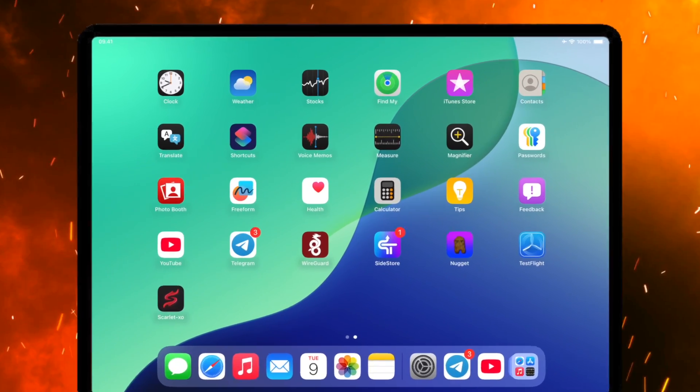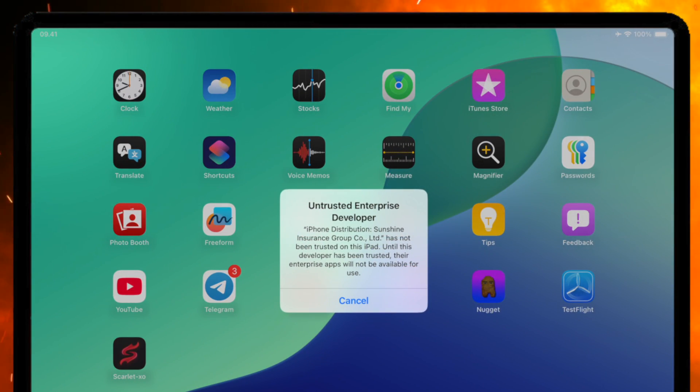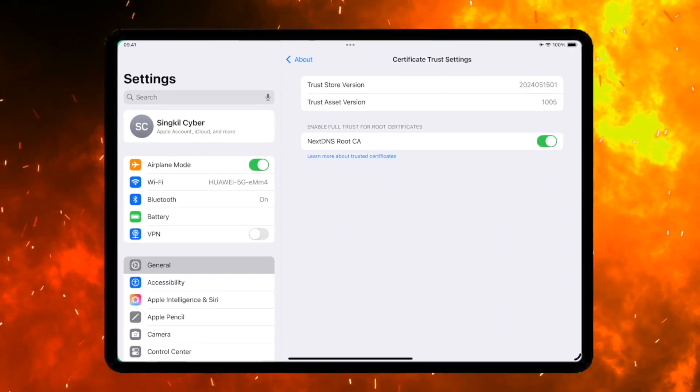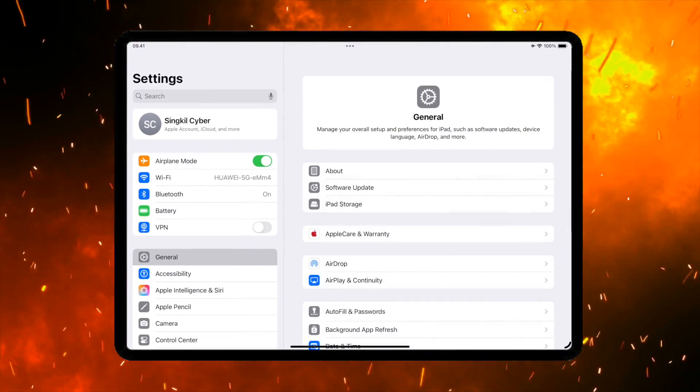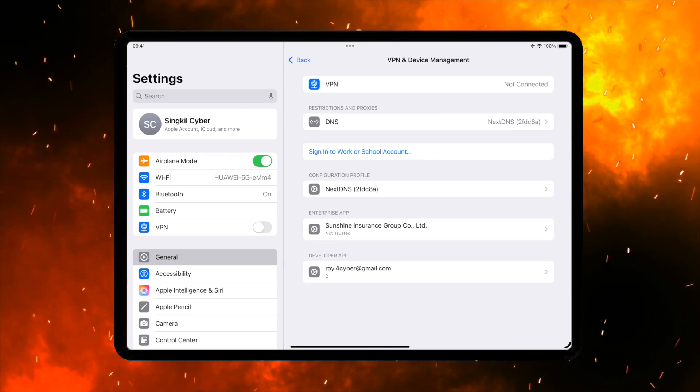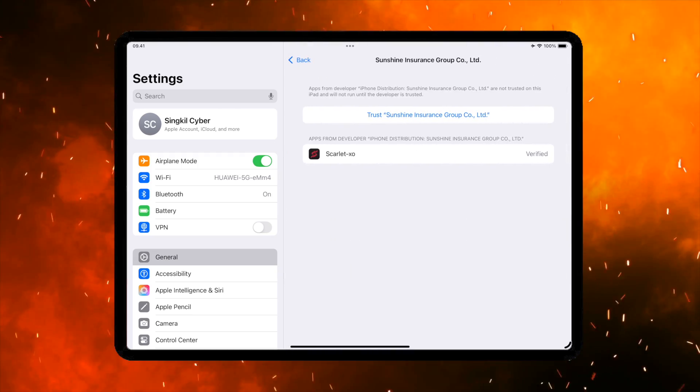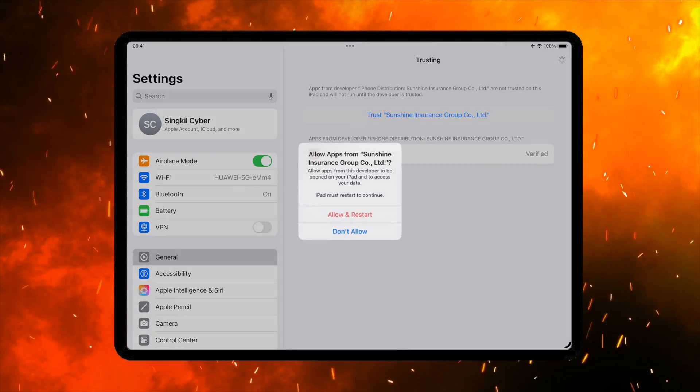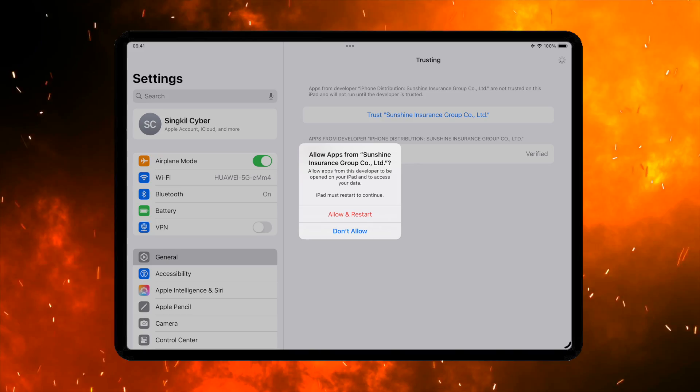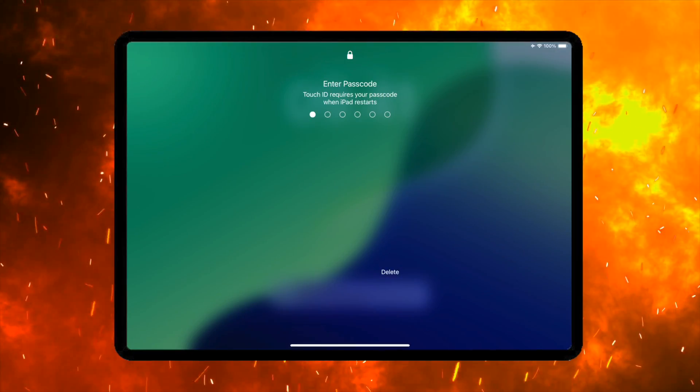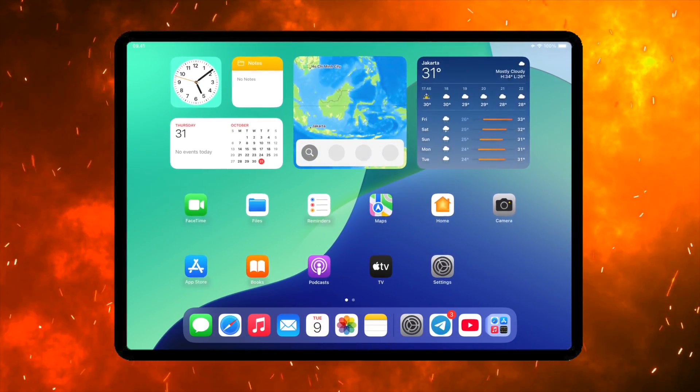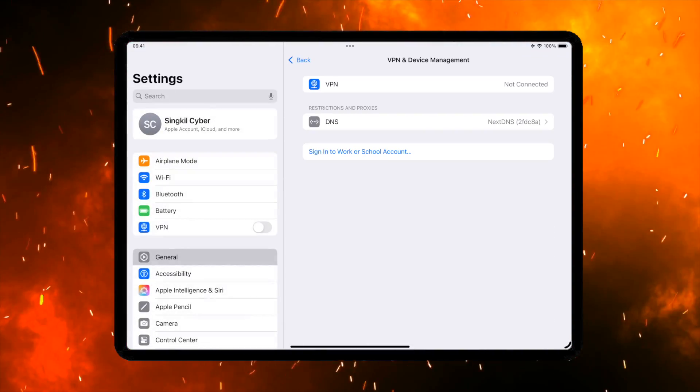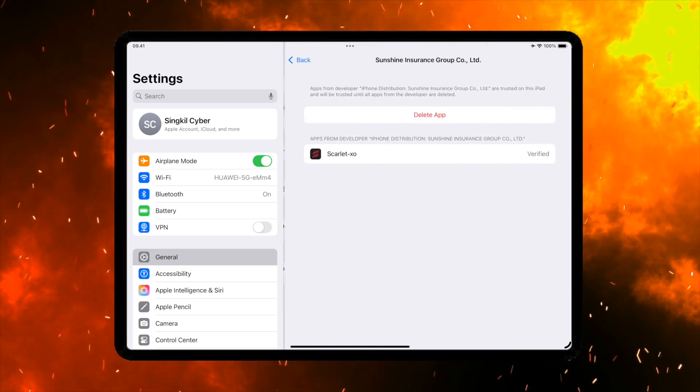If you see Untrusted Developer, it means Scarlett is working on your device. Open Settings and go to General, VPN and Device Management. Click on Trust at the top. Then click on Allow. After this, your device might need to be restarted. If your device was restarted, swipe up and click on Install Profile. Scarlett should now be on your home screen, fully functional.